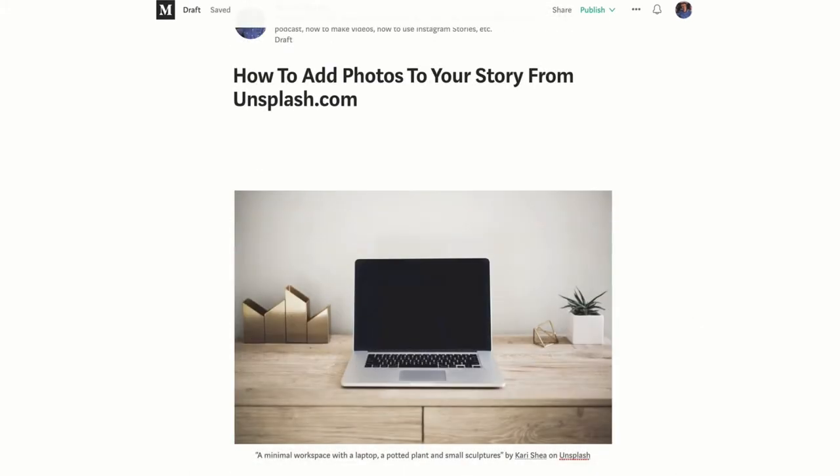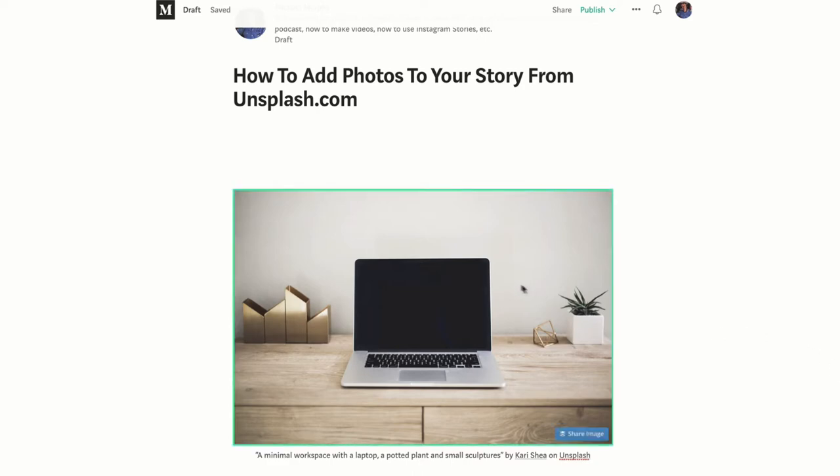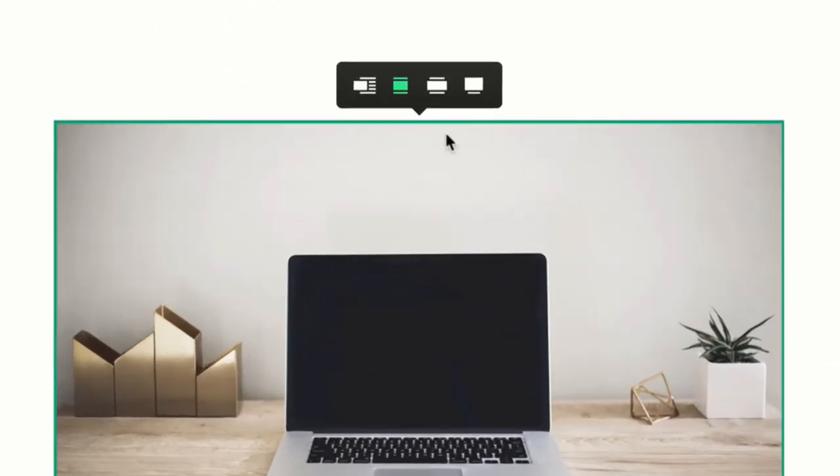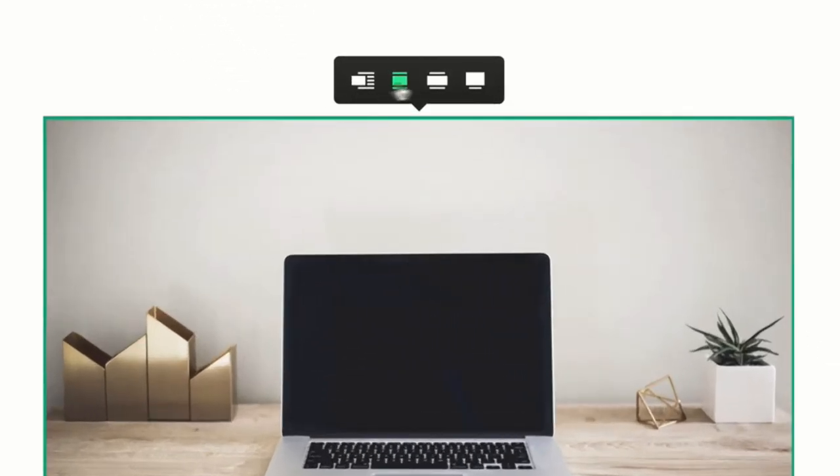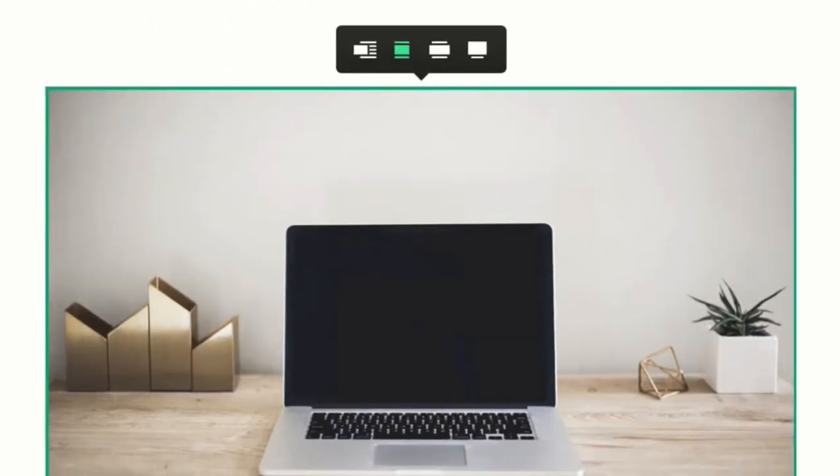you have yourself a nice photo for your Medium.com story. You can add as many photos as you want. You can change the size of this. If you want to make it bigger, there are a couple different options up here you can play around with.